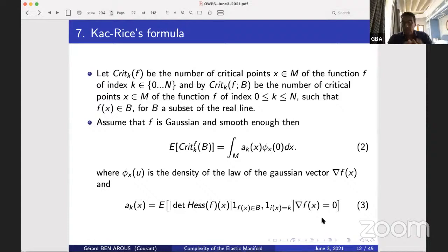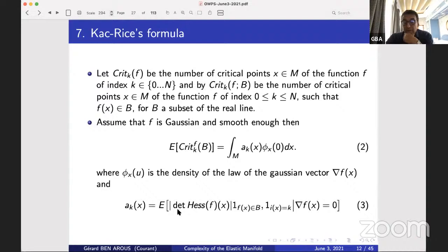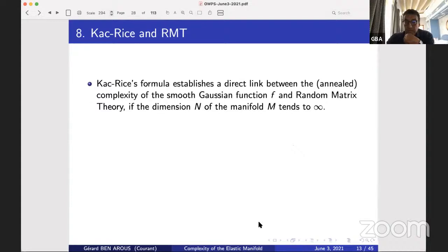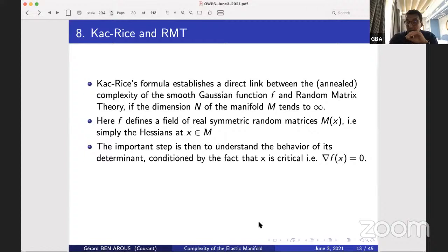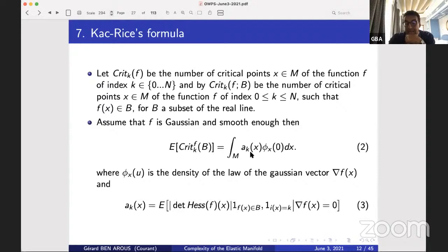You have an integral over the manifold: the density of a Gaussian — easy to compute — and this expectation of the absolute value of the determinant of a random matrix. The random matrix is the Hessian conditioned by the fact that the point is critical. Indeed, the Kac-Rice formula establishes a link between the complexity of smooth Gaussian functions and random matrix theory when the dimension goes to infinity. What you need to understand is the absolute value of the determinant conditioned on the point being critical.